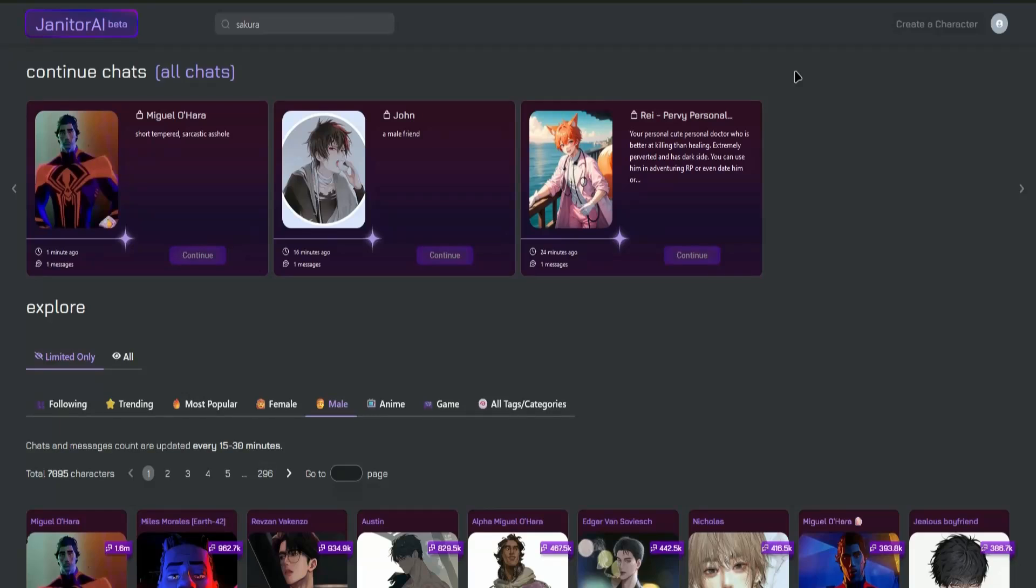Hello everyone. So in today's video, I'll show you guys how to do a reverse proxy in Janitor AI.